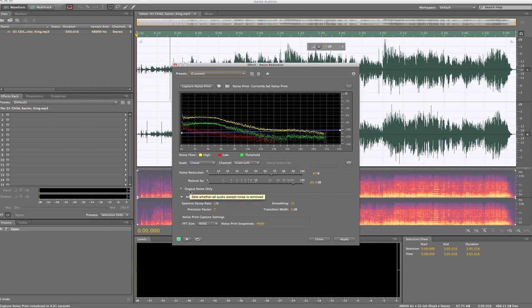And what it's going to do is it's going to look through the whole file for that kind of noise stuff, and we're going to take it out. So it'll let you adjust it here, so we'll do a little preview.